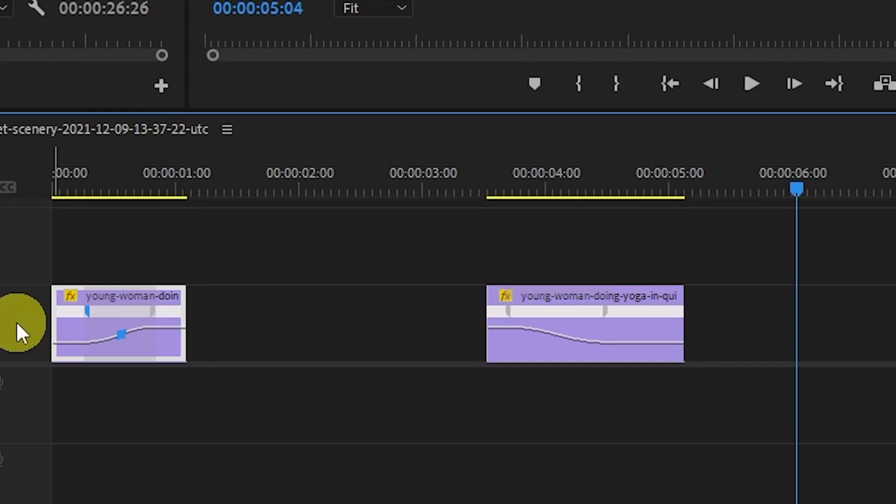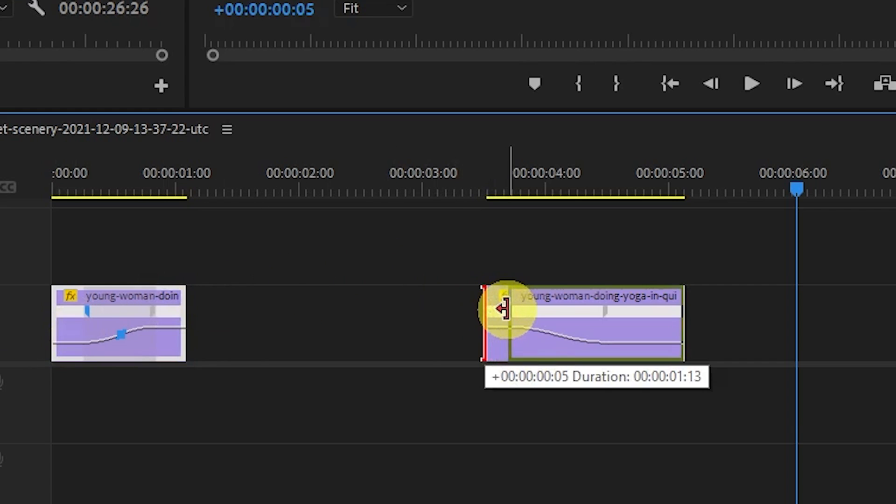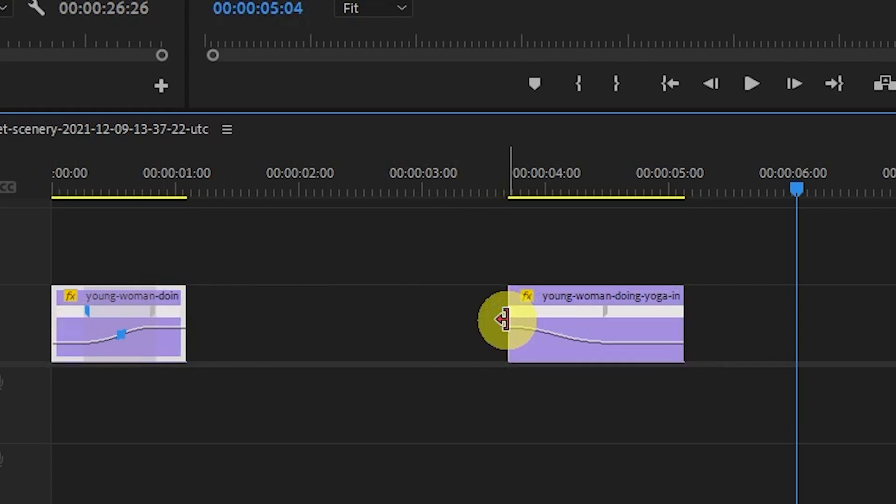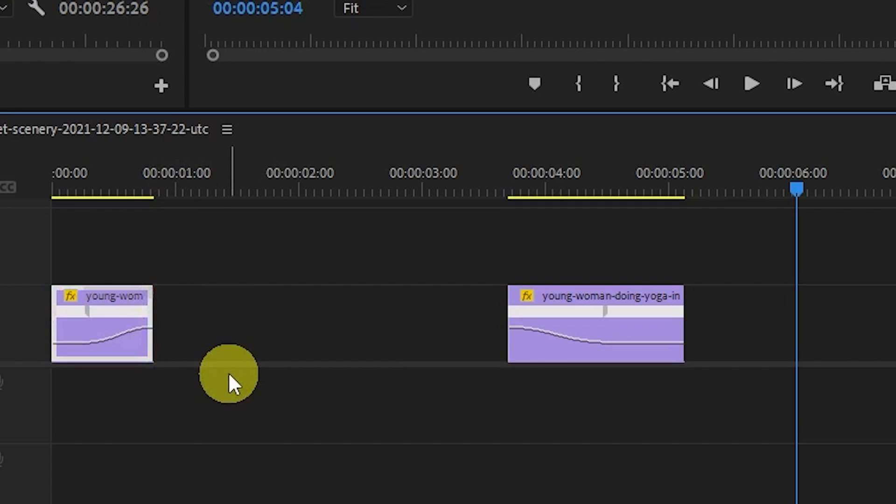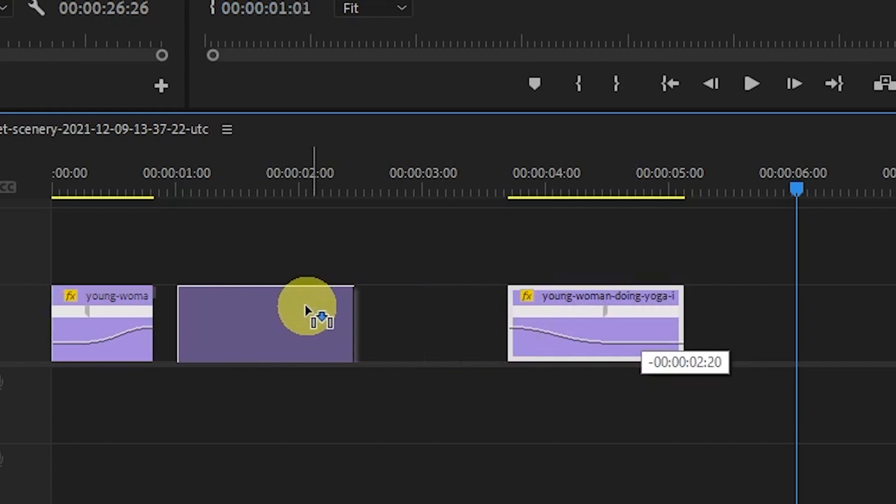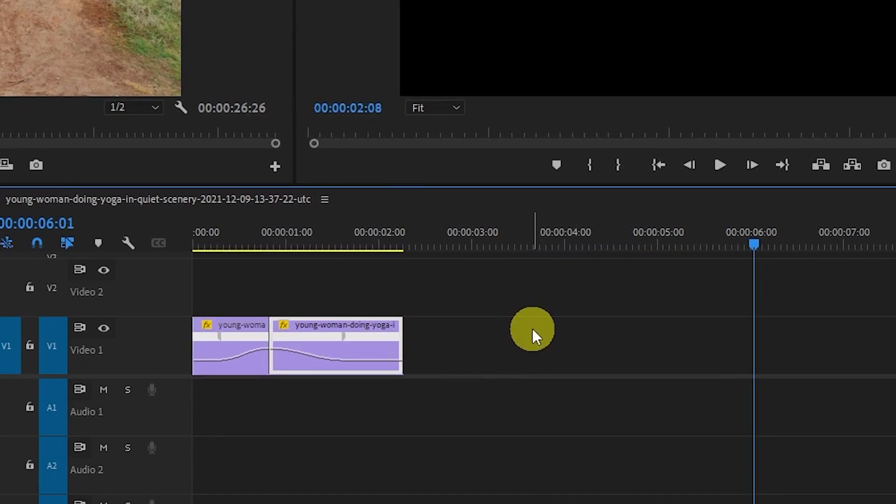Next, trim the beginning of your second clip so it starts at the marker. And trim the end of your first clip so that it ends at the marker. Then just drag the two clips together and we can play back our result.